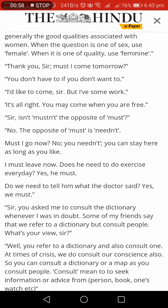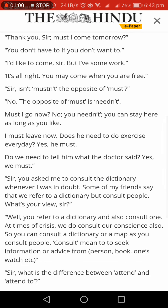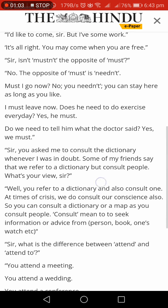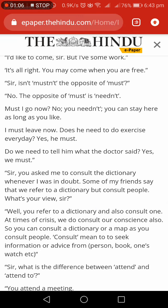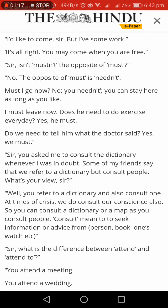Thank you sir. Must I come tomorrow? You don't have to if you don't want to. I like to come sir, but I have some work. It is alright. You may come when you are free. Sir, isn't the opposite of must needn't? No, the opposite of must is needn't.